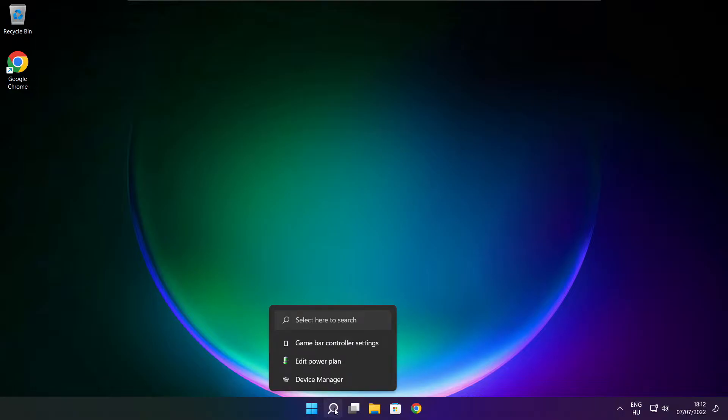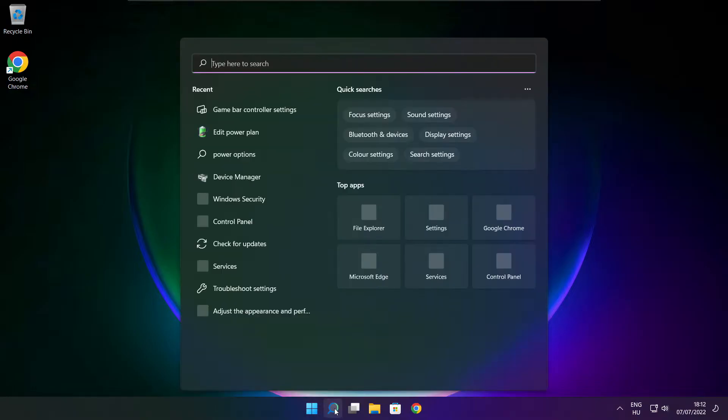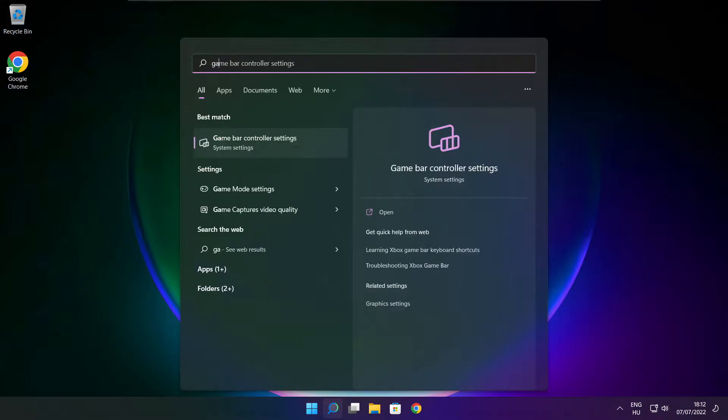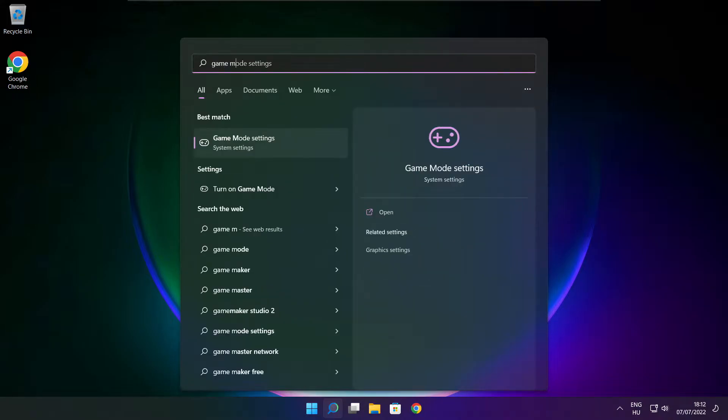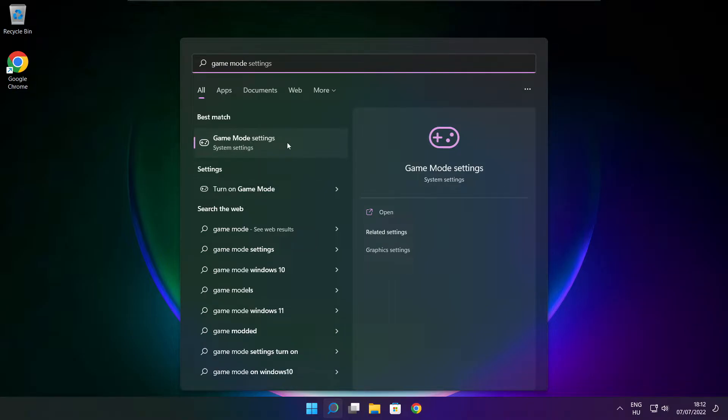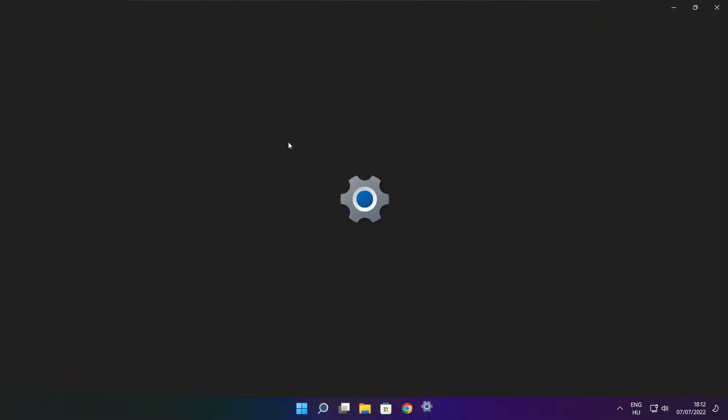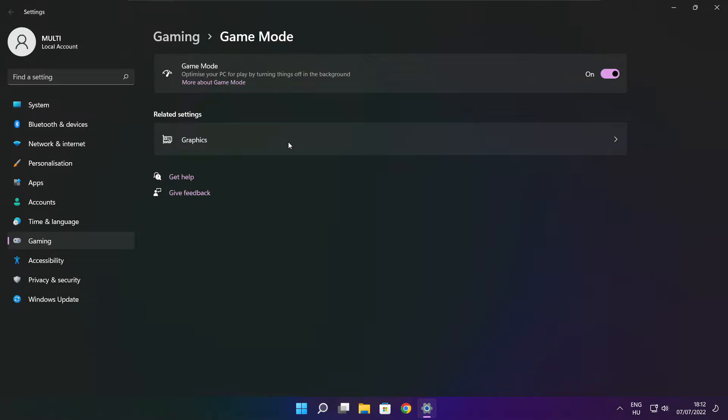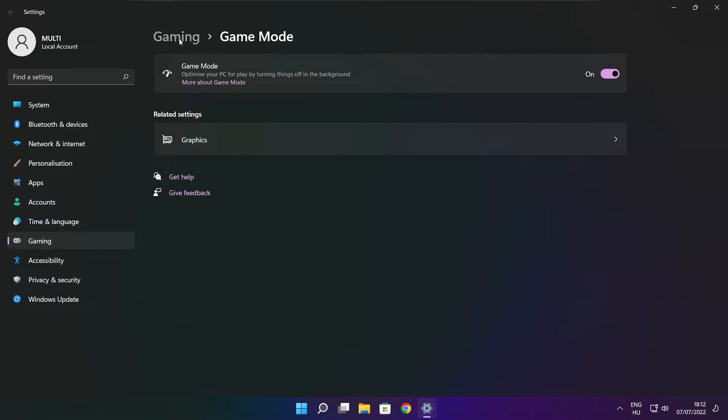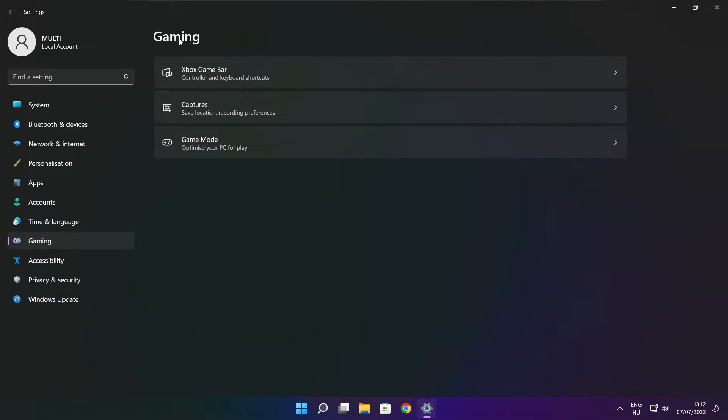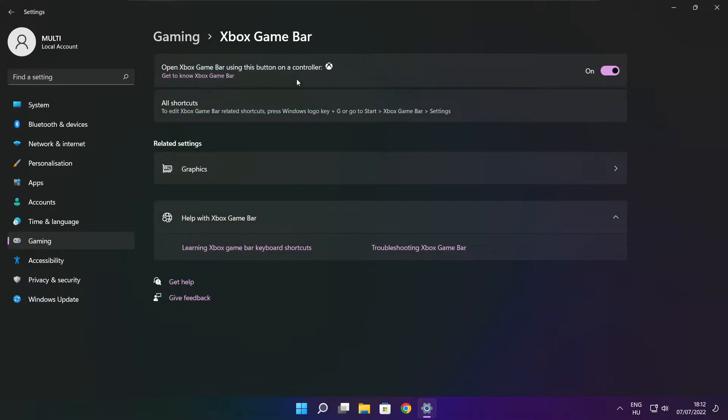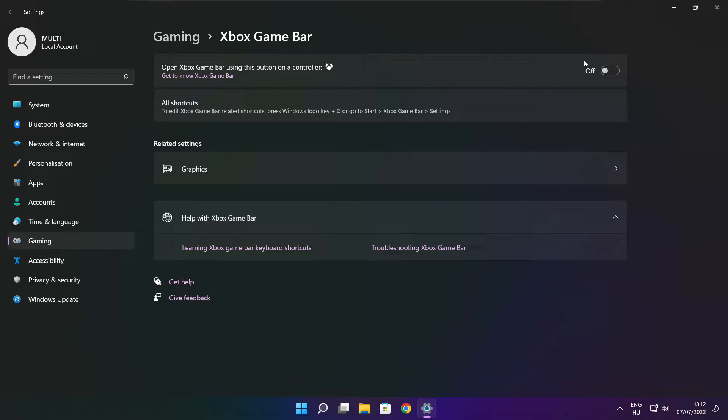Click search bar and type game mode settings. Enable game mode. Click gaming, then click Xbox game bar. Disable Xbox game bar. Close window.